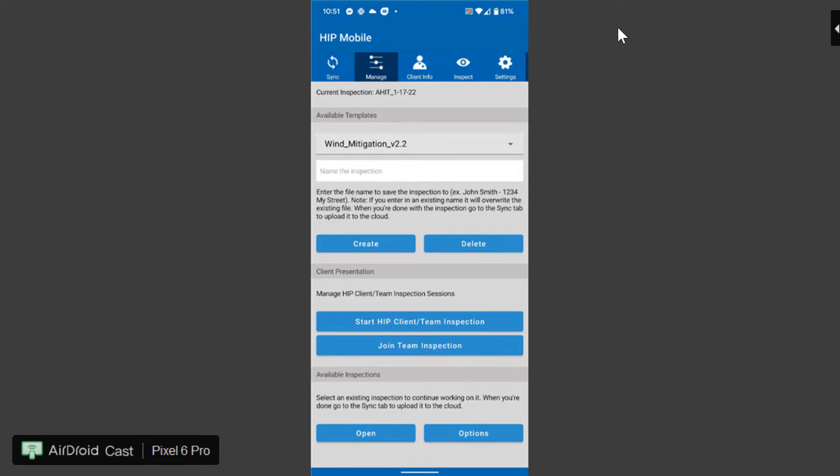The first thing that you need to do is to upload the wind mitigation template from the desktop to the cloud and down to your mobile device. There's other tutorials on how to upload templates we won't cover that here.